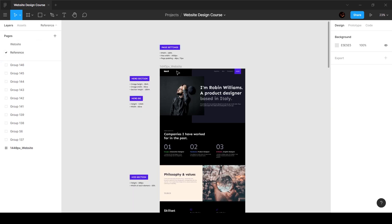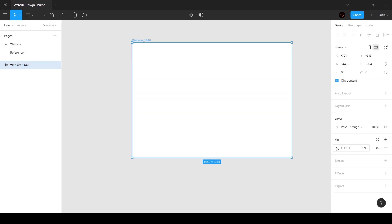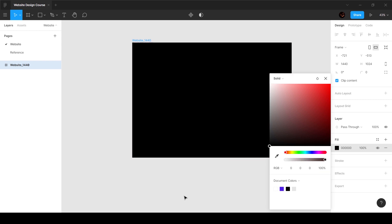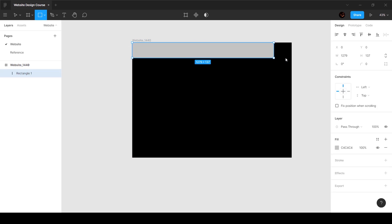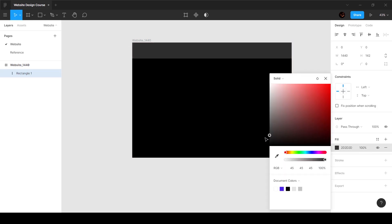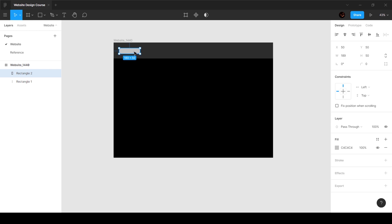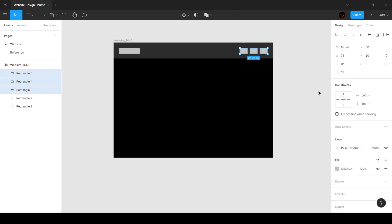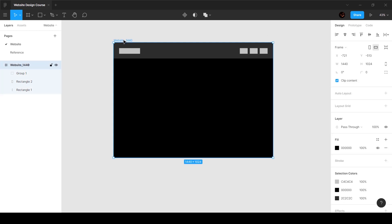Let's start by understanding a few basics using the navigation bar as an example. I'll set the frame color to black, then create a rectangle to represent the logo. Over here we'll add small link elements — let's say three links. We'll select all three and press Ctrl+G to group them. This is basically how the navbar is going to look on a 1440 display.